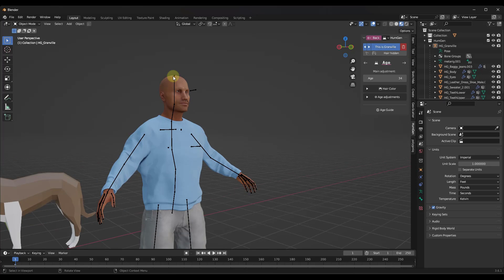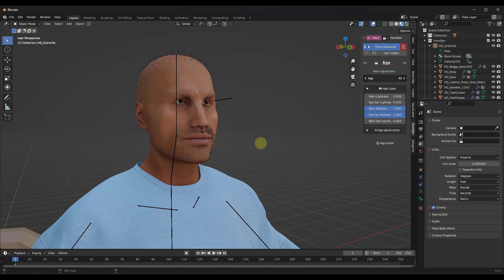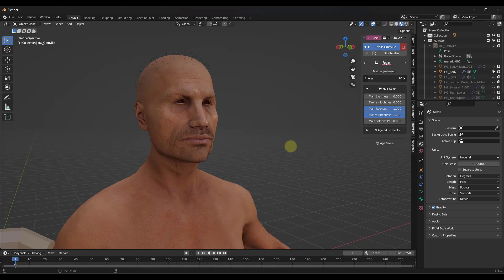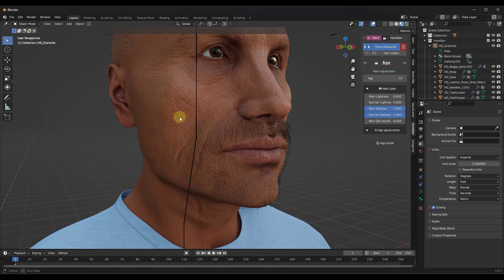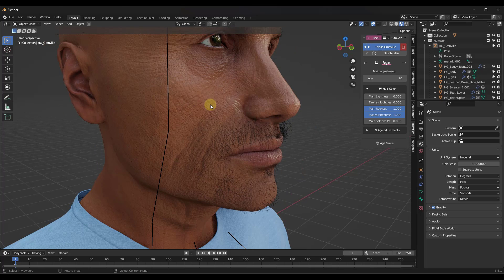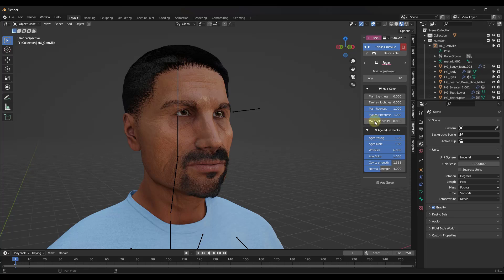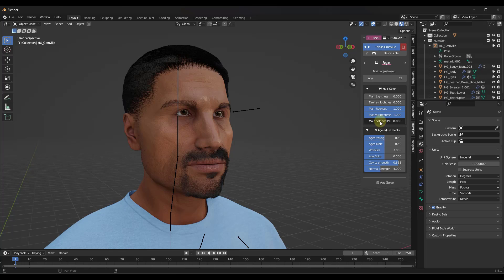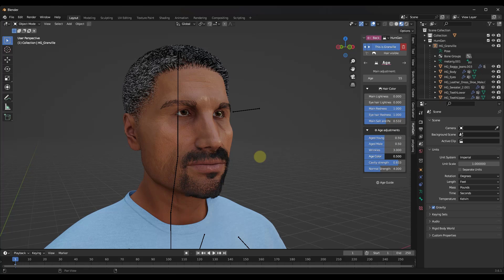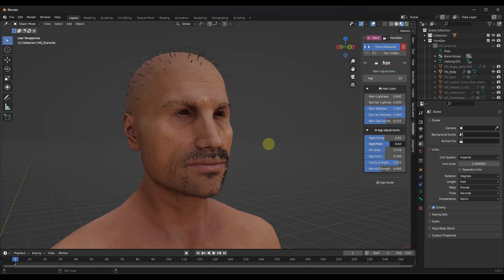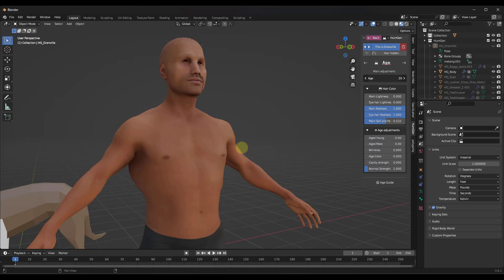Let's look at the age slider, which is a new addition. It gives you the ability to take your character and make them look older — from 20 all the way to 70. When you take them up to 70, the skin looks a lot more wrinkled and aged. You can also add salt and pepper or gray to the character's hair. Individual things like the amount of wrinkles can be adjusted separately as well. Note that changing the age also adjusts the body composition — making the character older or younger changes the body as well.